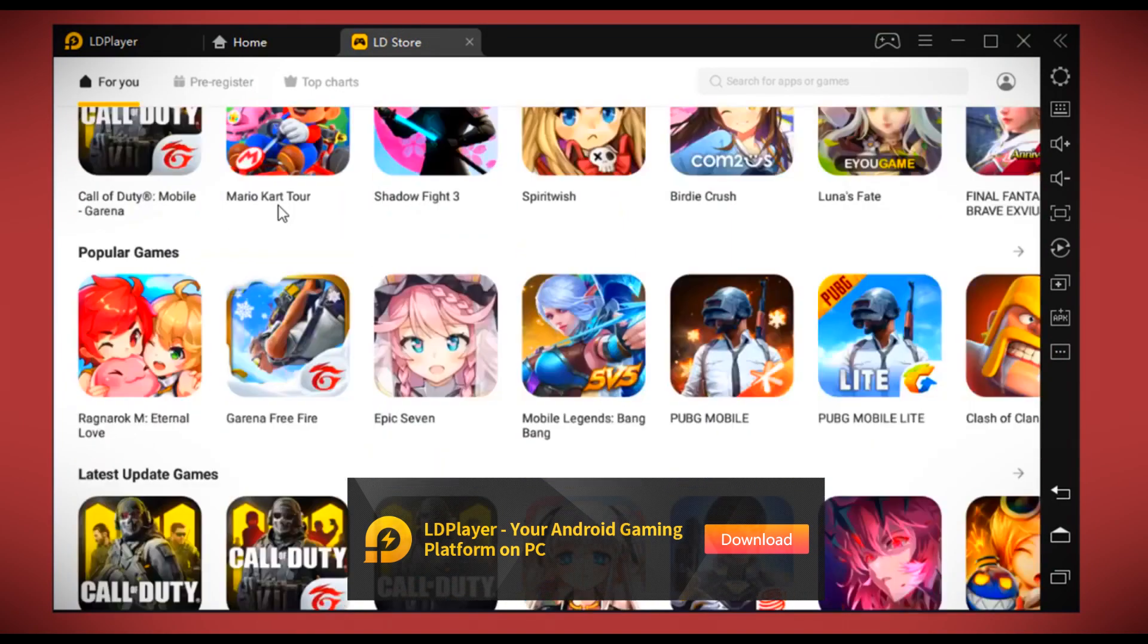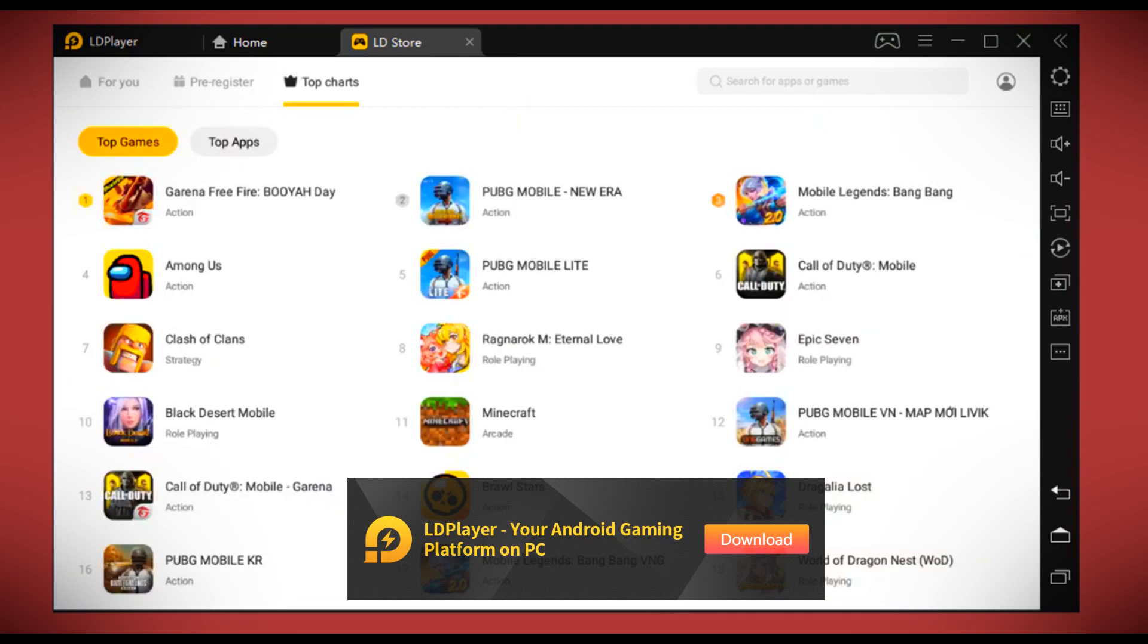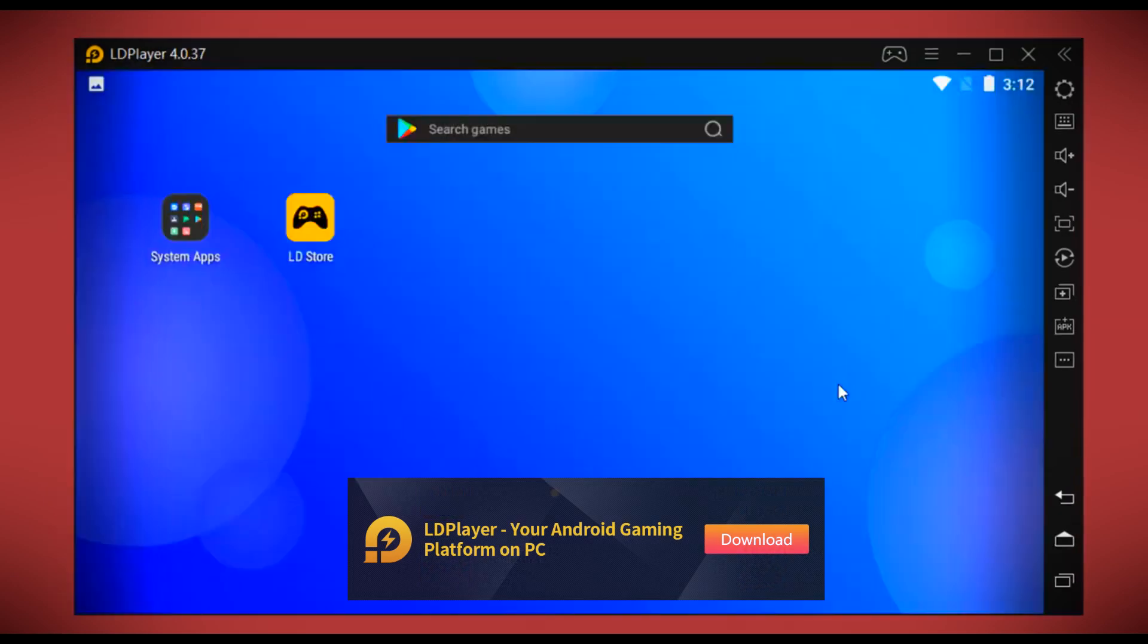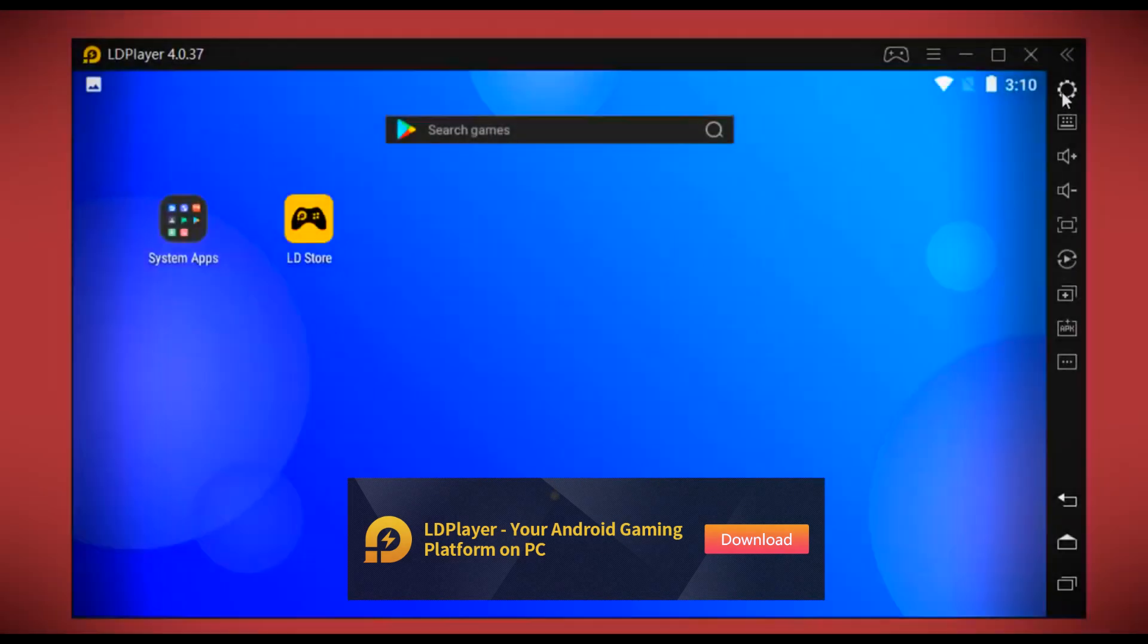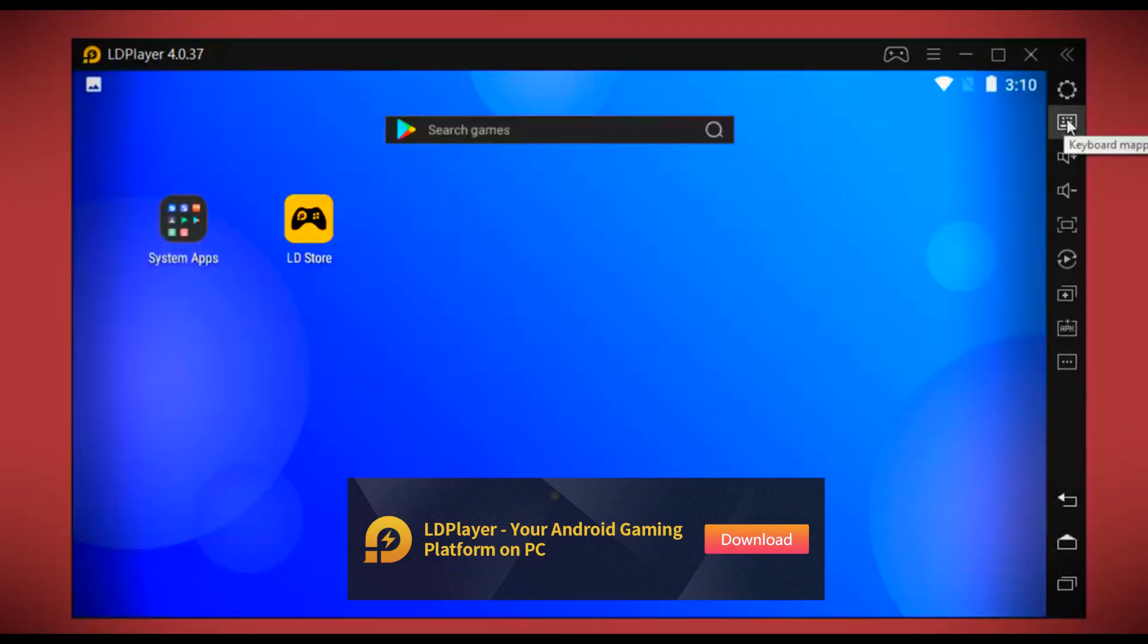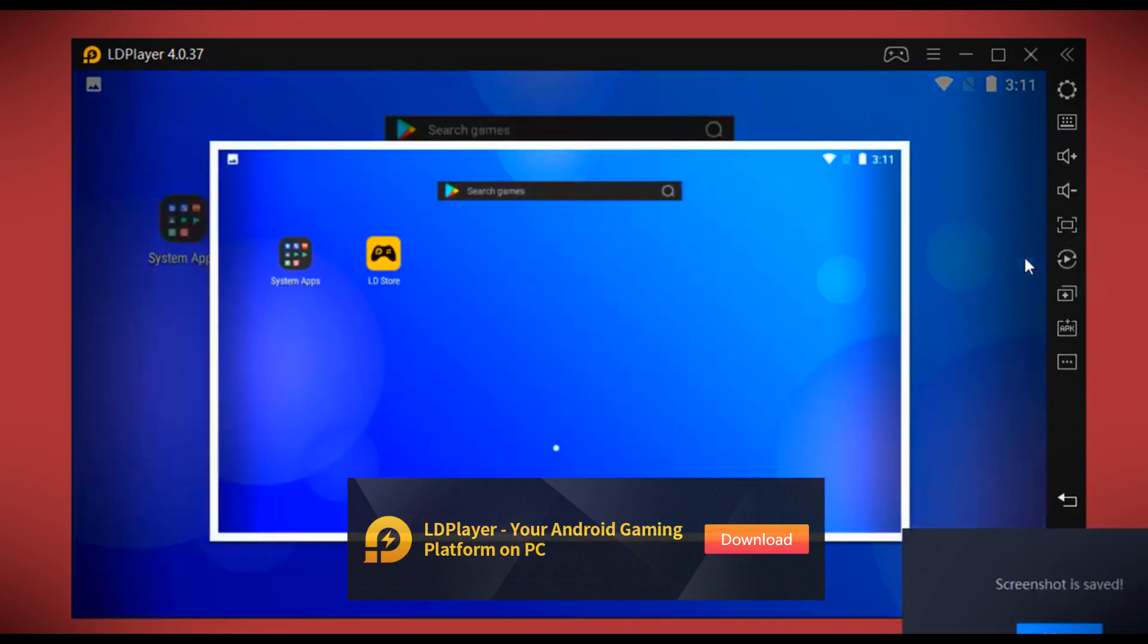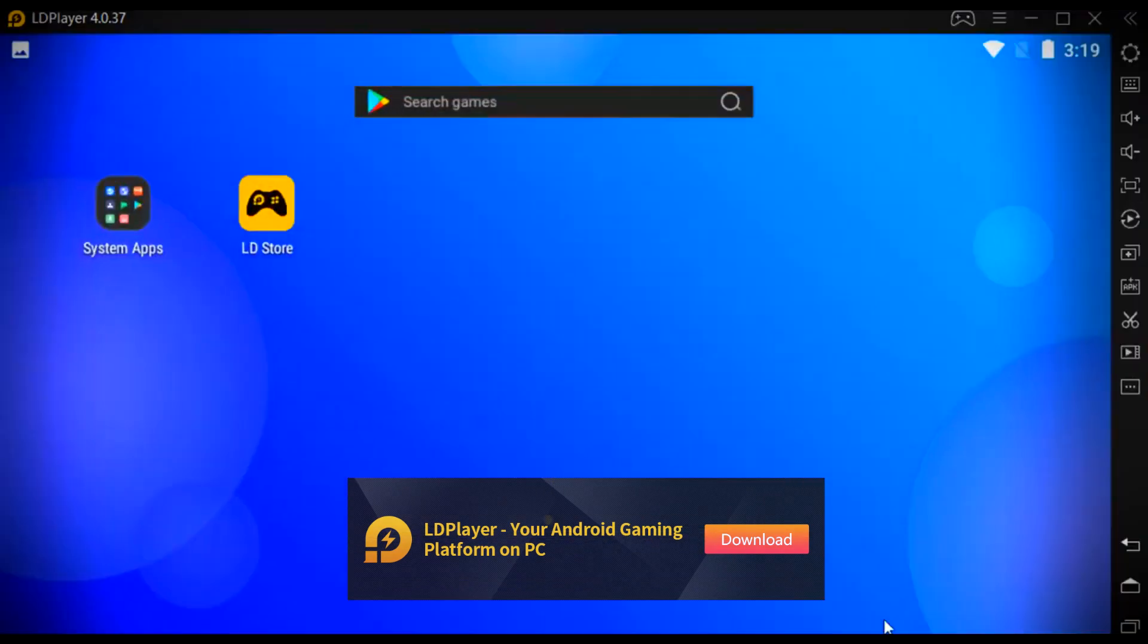On the right side of LD Player, we have a column consisting of all features including settings, keyboard mapping, volume up and down, full screen, screenshot, and much more.